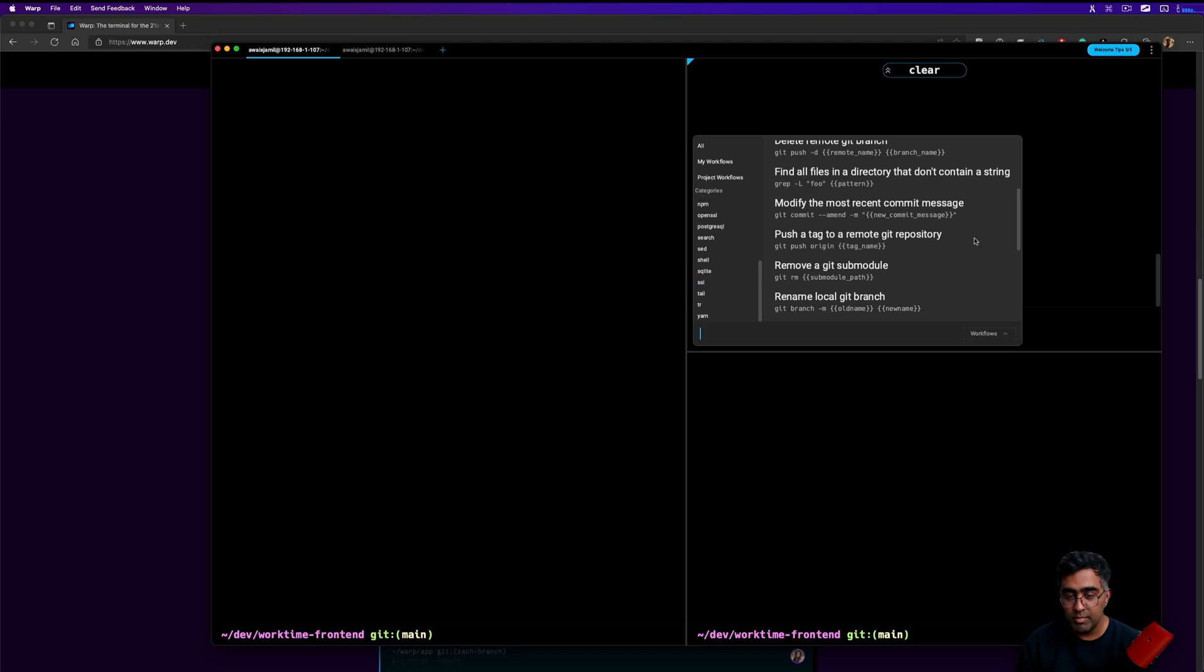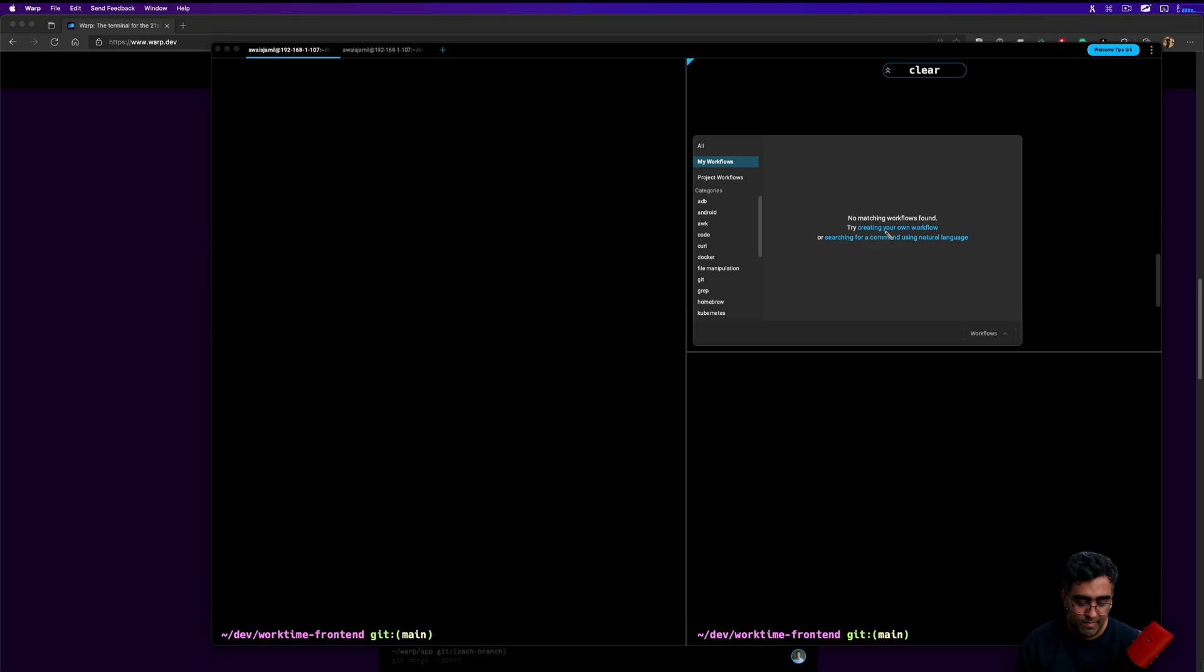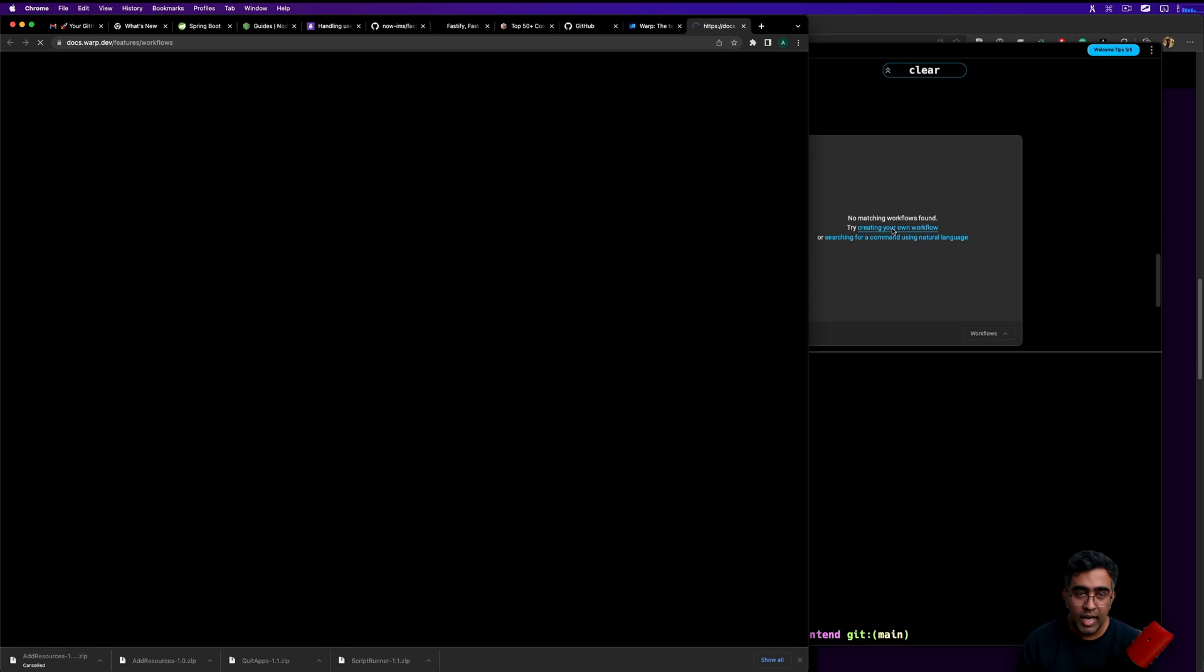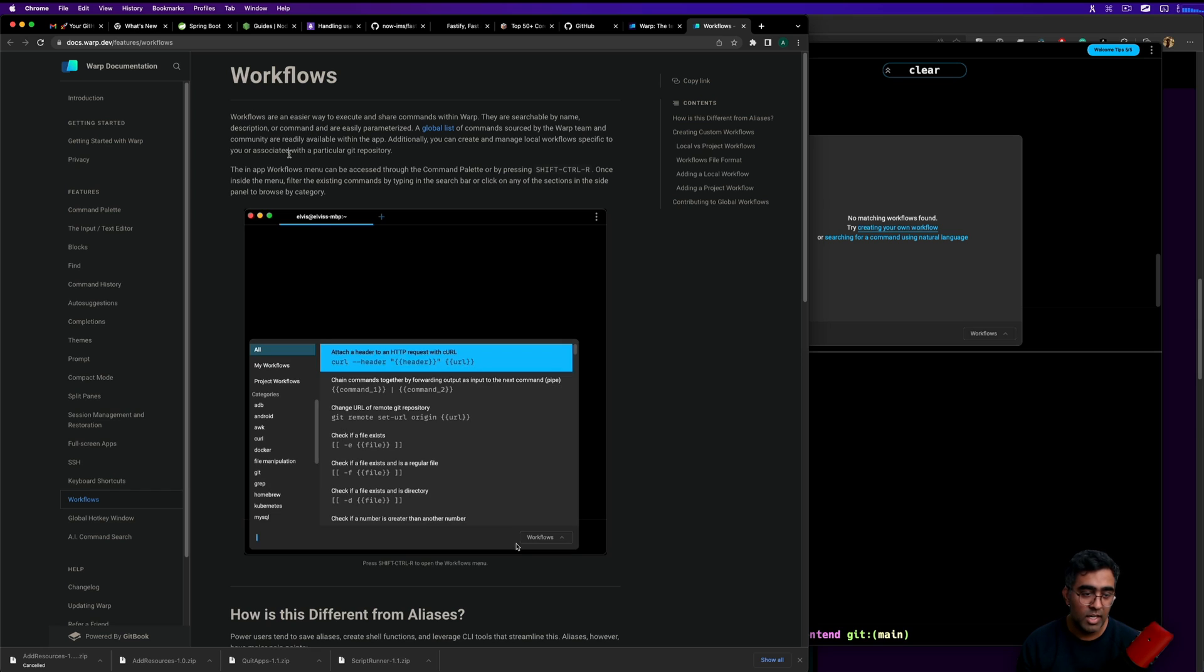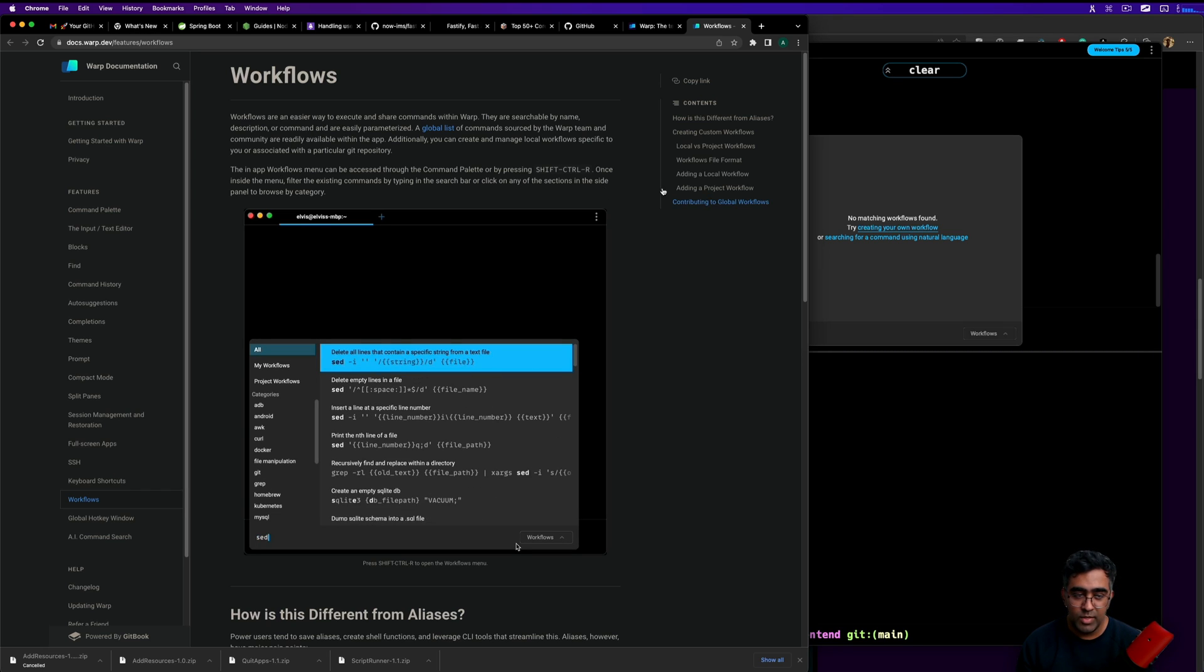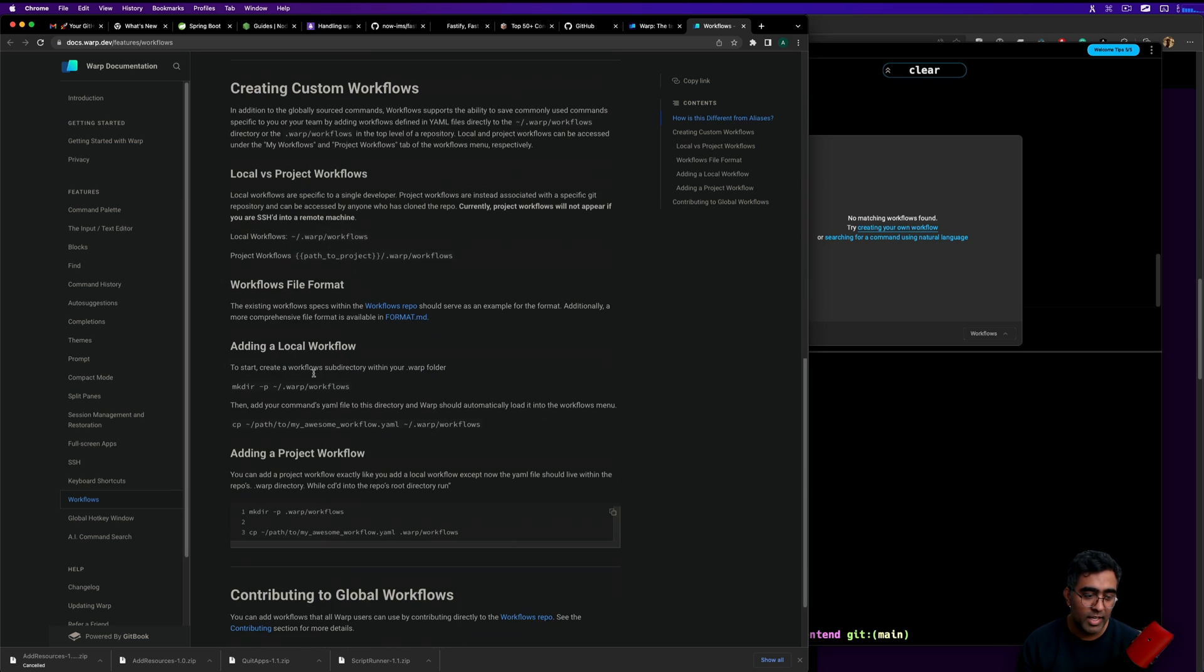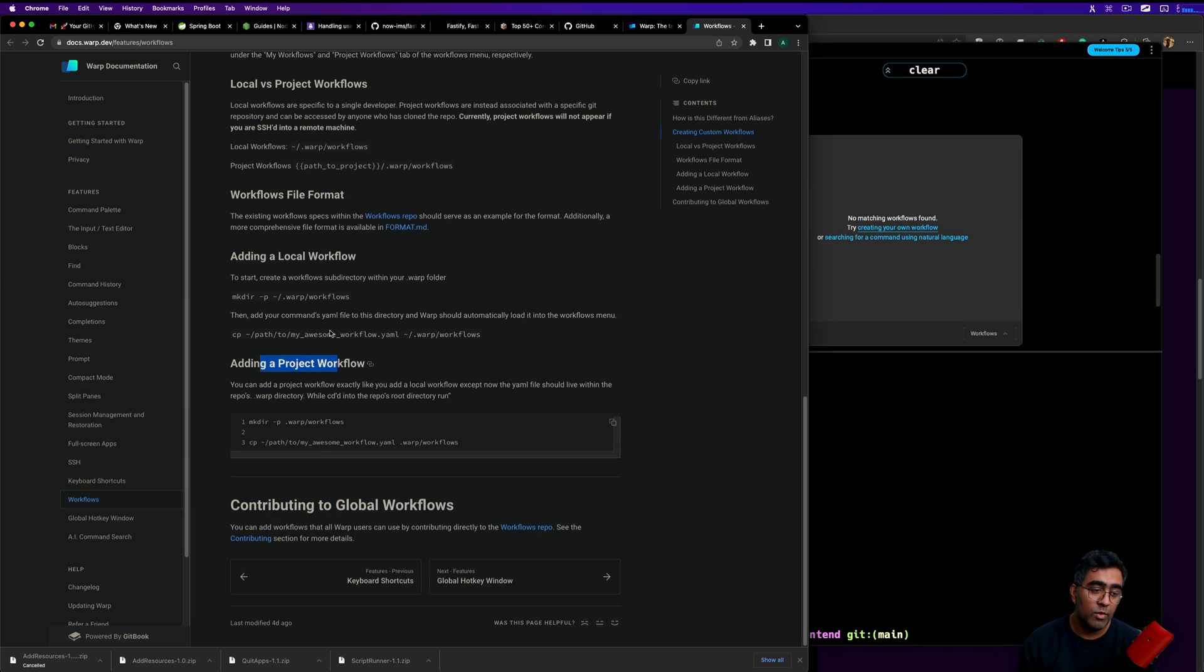These are all the community-based workflows. You can create your own one. How do you create that? You go to my workflow and here it says no matching workflow found, so try creating your own. I click on this and then it'll take me to the documentation and show me how I can create my workflow. This is going to be a little bit out of scope which is really not required, but basically you can go to this link and then learn how to create your own workflow. You can even create workflows specific to the project or global workflow as well.